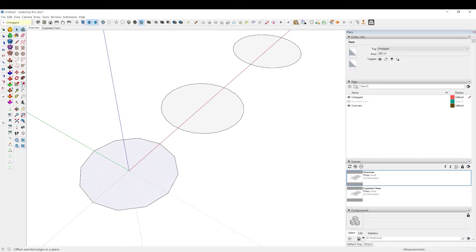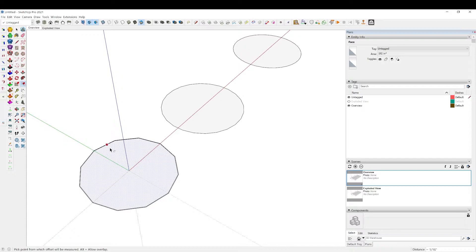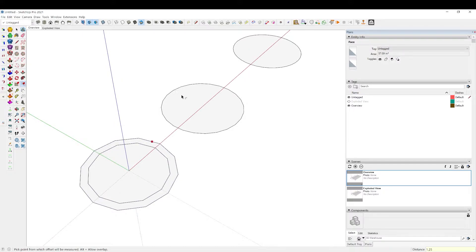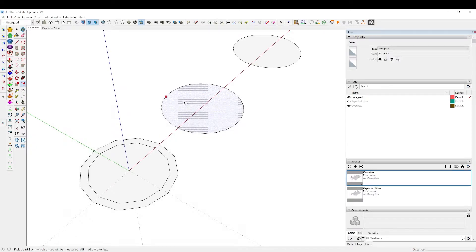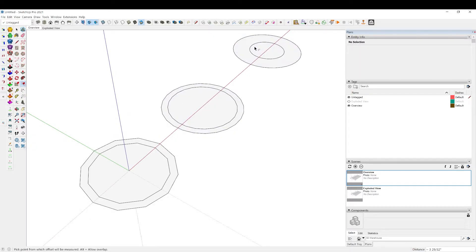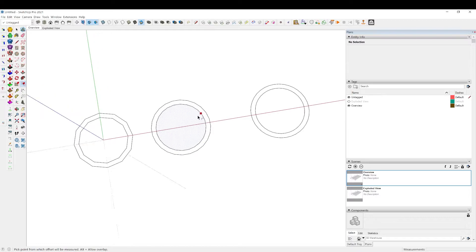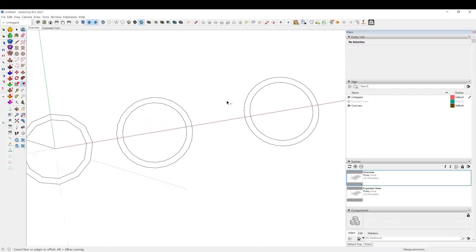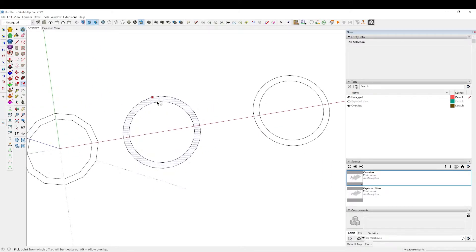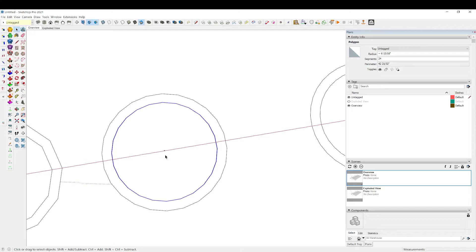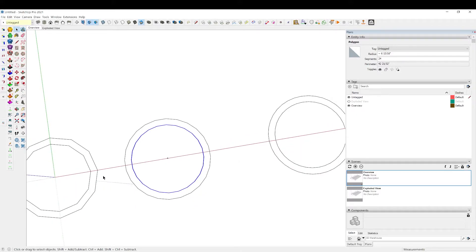I'm going to use the offset tool, F for offset. I want it to be about an inch wide or maybe inch and a quarter, so I'm going to offset each one of these so I can get an idea of what it's going to look like. I'll right click find center so I have a center point to work from.